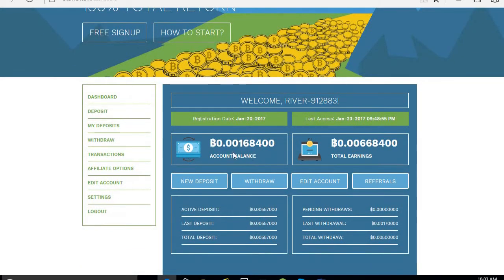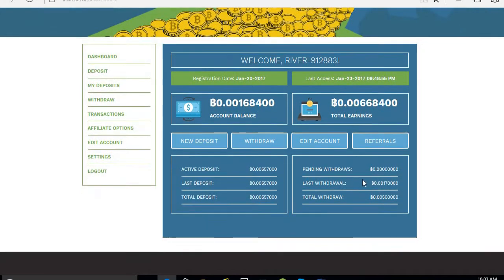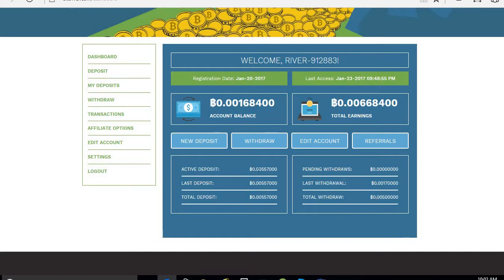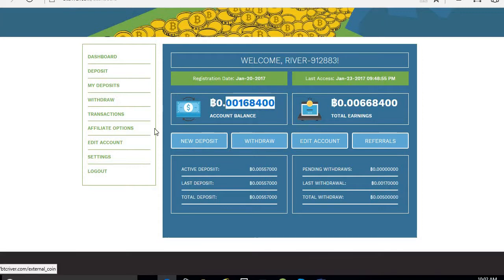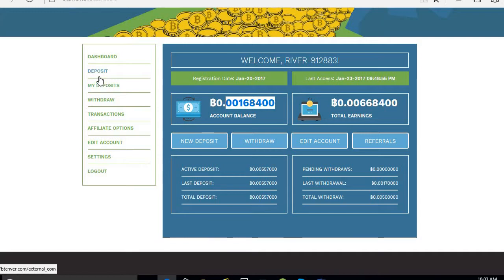So 0.0168, I already withdrawn this much amount. My deposit, I deposited this much. I already withdrawn this much. Now I am going to withdraw this amount. I invested around $5, so daily one and a half dollar. Already three days completed, means $4. Now it is the fourth day.